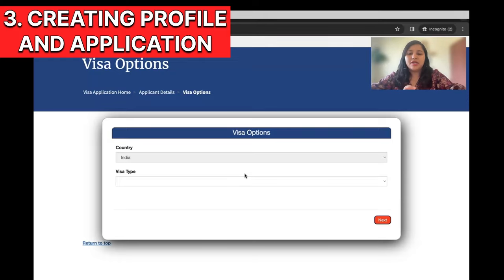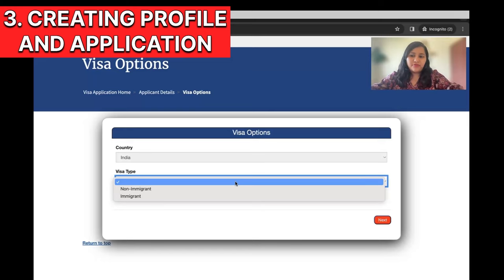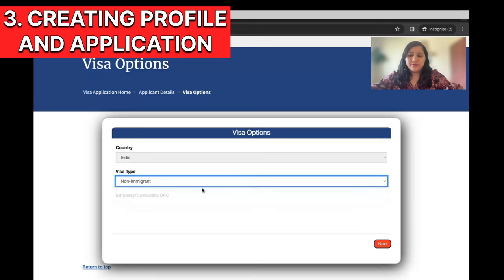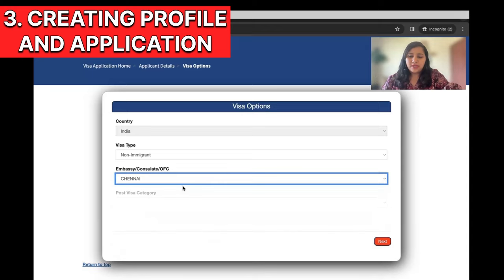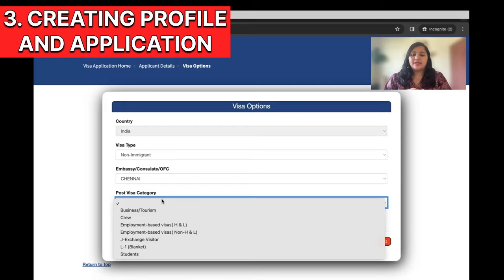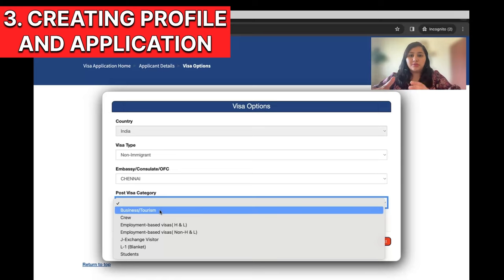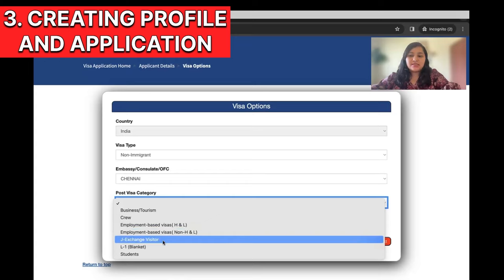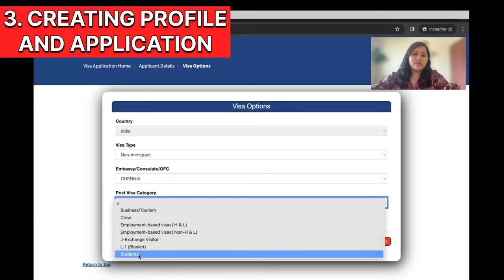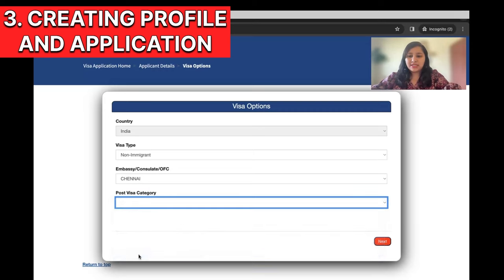Once the application is submitted, the next step is to select the visa type. Select the non-immigrant category. Under non-immigrant, select the consulate or embassy — at this point it doesn't need to be the final one since you haven't got your slot yet, so just pick the embassy closest to your home location. Then select the Post Visa Category: Business Tourism refers to B1/B2, employment covers H and L visas, then there are J visas, L blanket visas, and students.